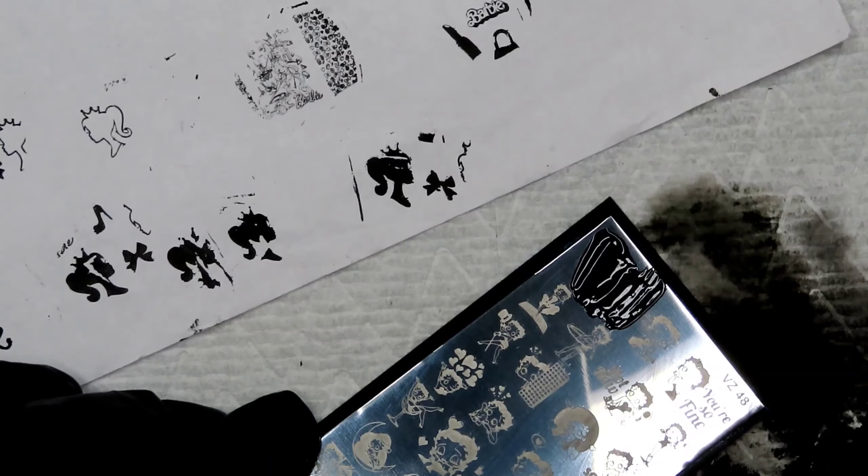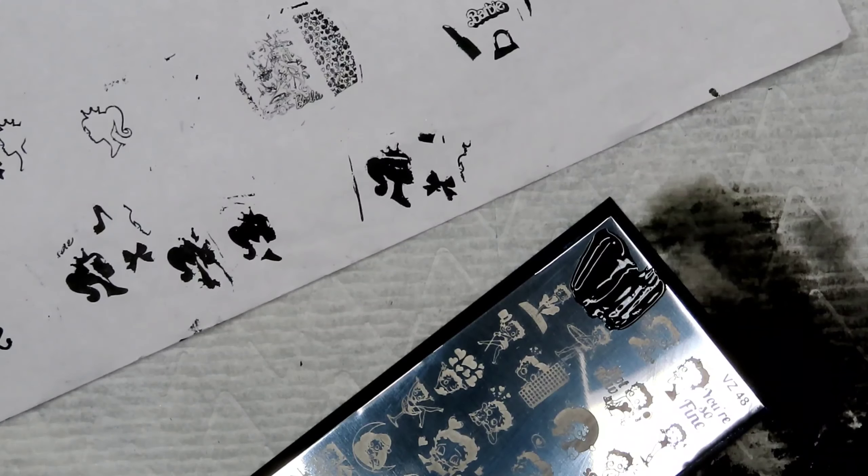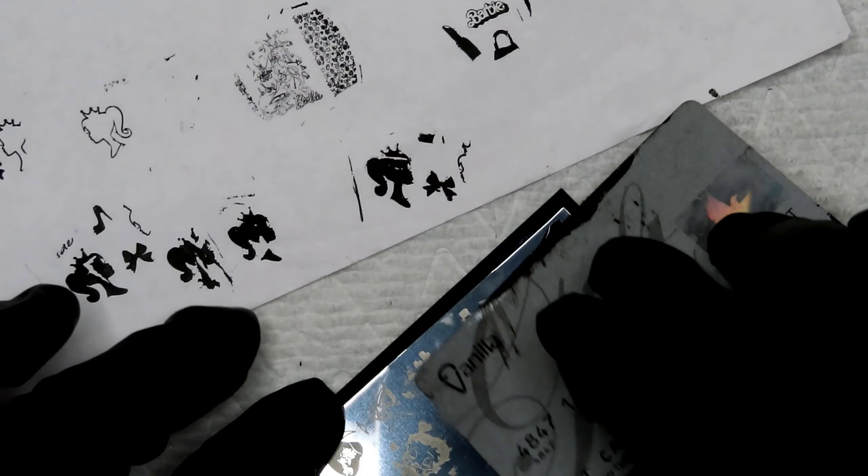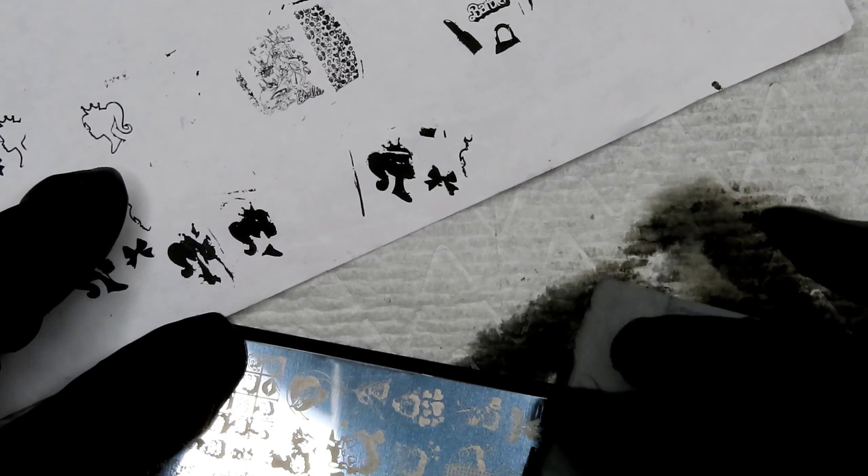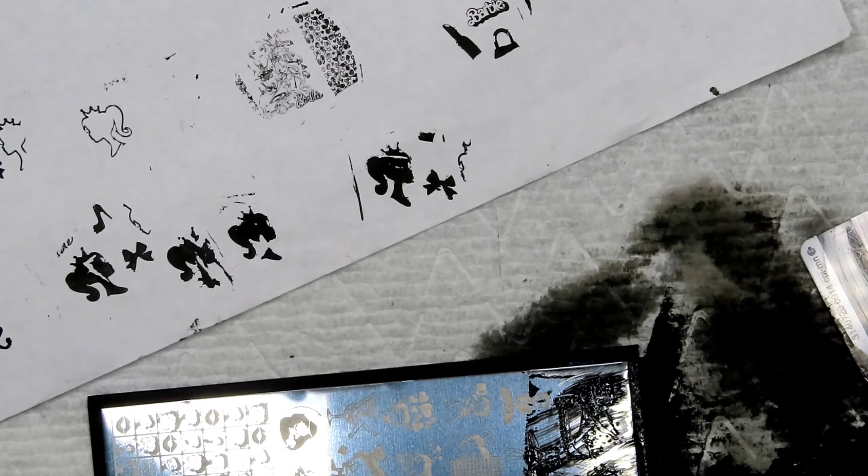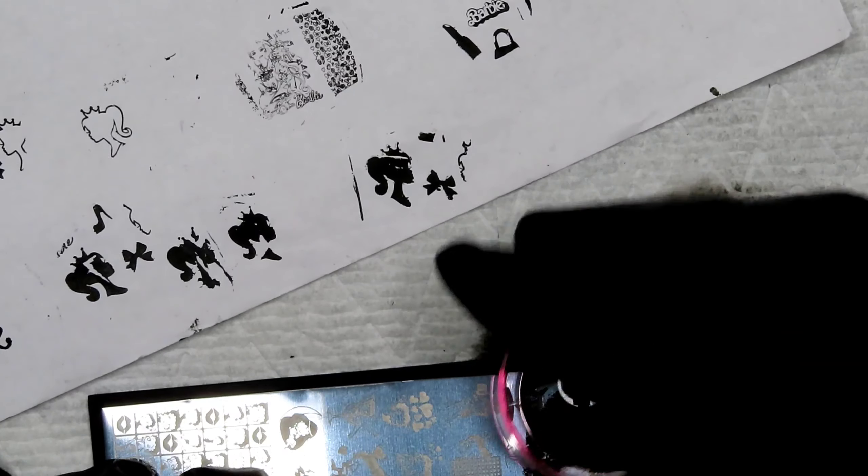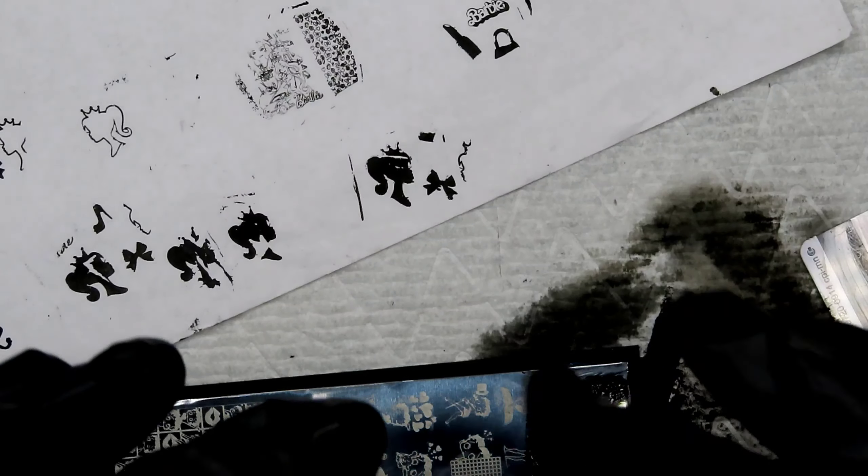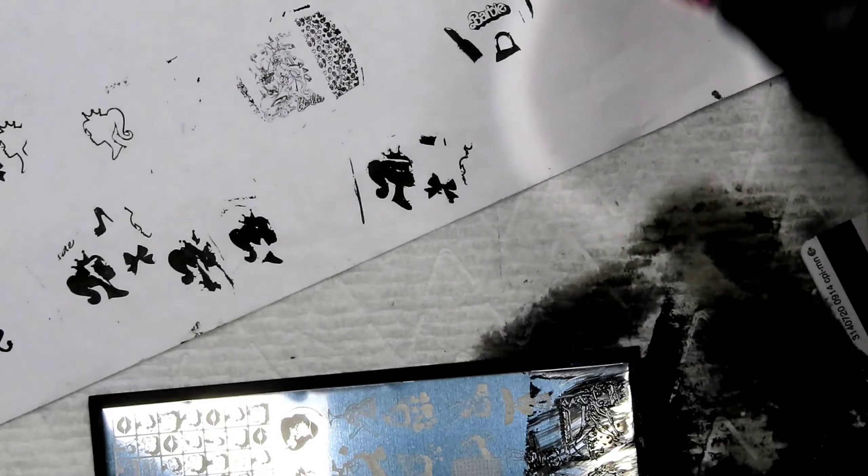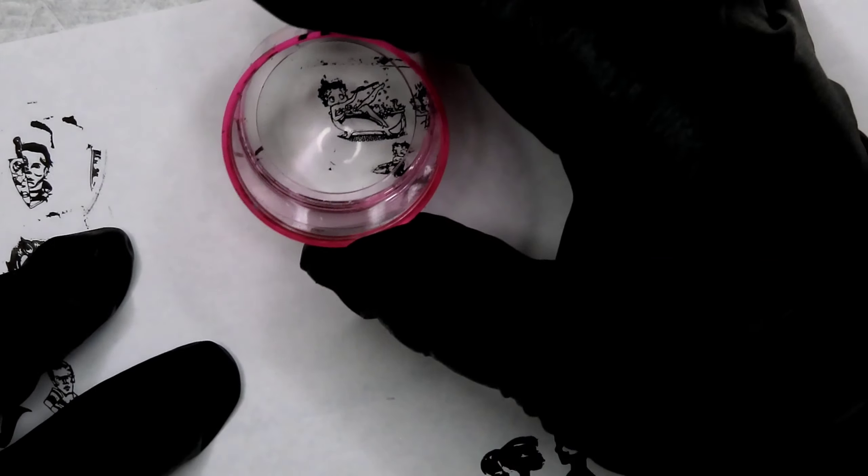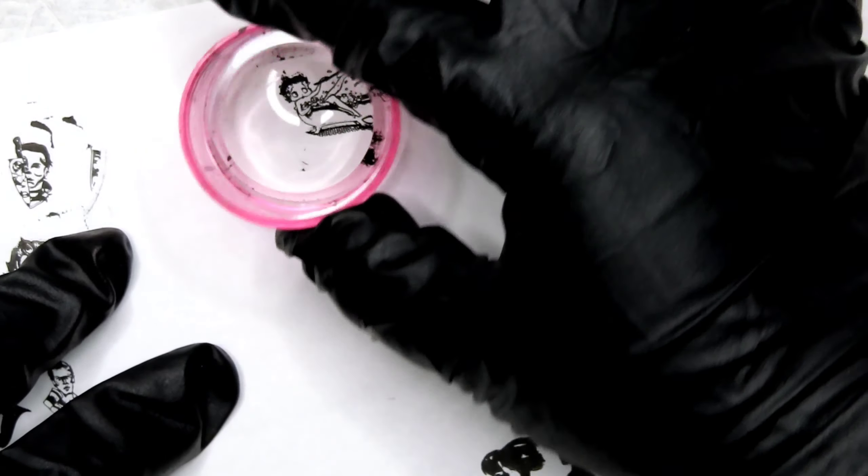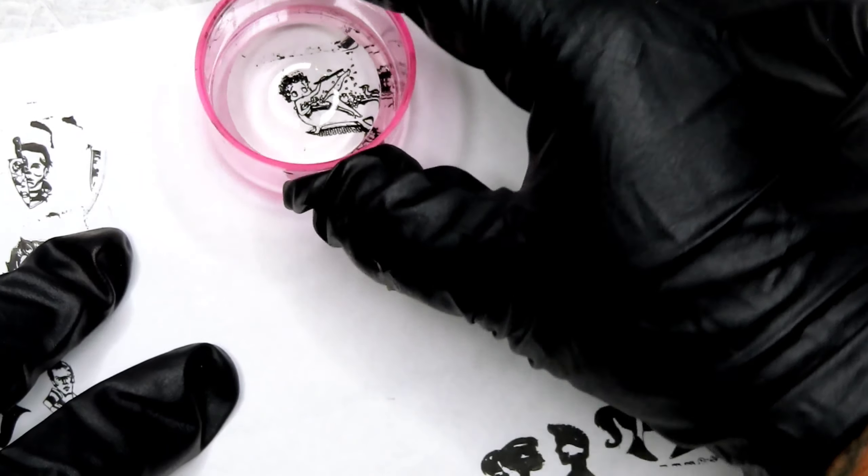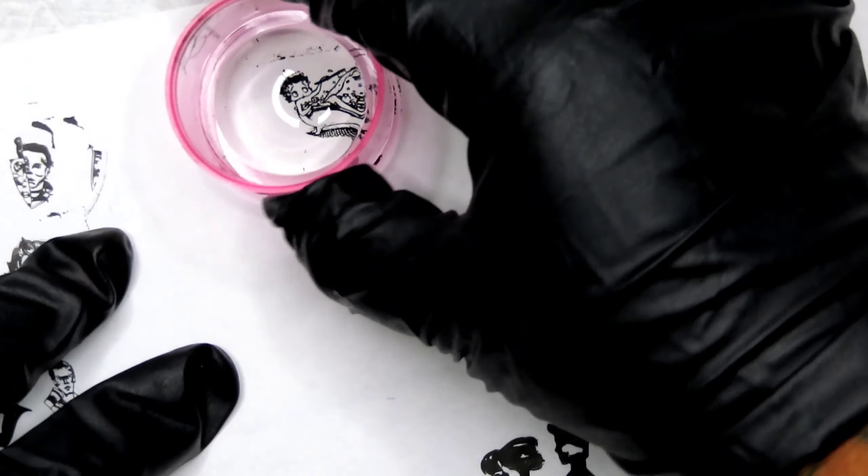So now we're going to move on to this Betty Boop plate. It's VZ number 48. This one, none of the images on here gave me any problems at all. All of the images picked up fine. As you can see here, this is like a big image right here and it did really well. I didn't have any problems at all with this plate.